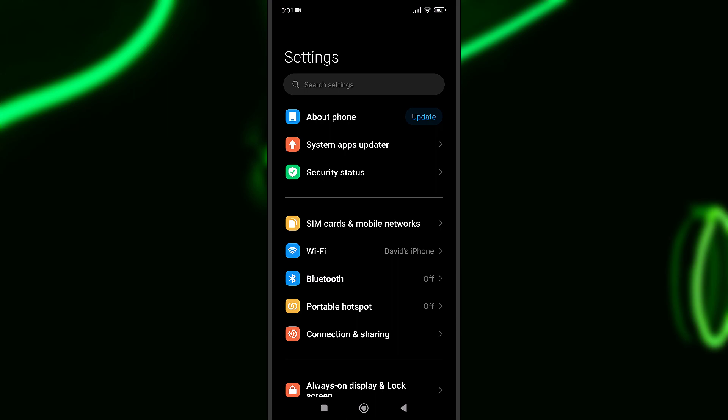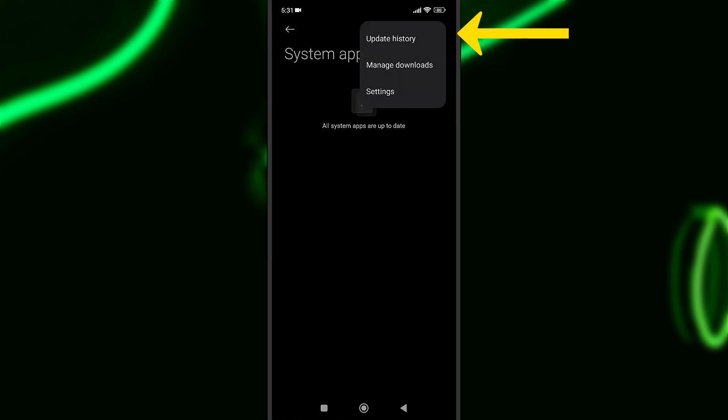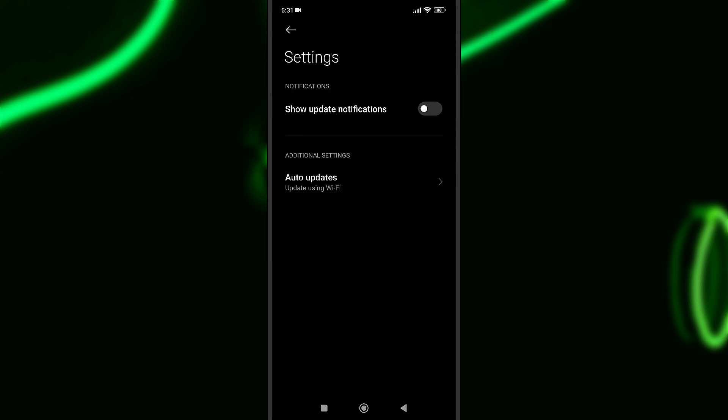Here you should have Security Status, About Phone, and System Apps Updater. I'll press on System Apps Updater and as you can see, all system apps are up to date. You will see three dots on the top right of the screen. I'll press on that and settings will show up.